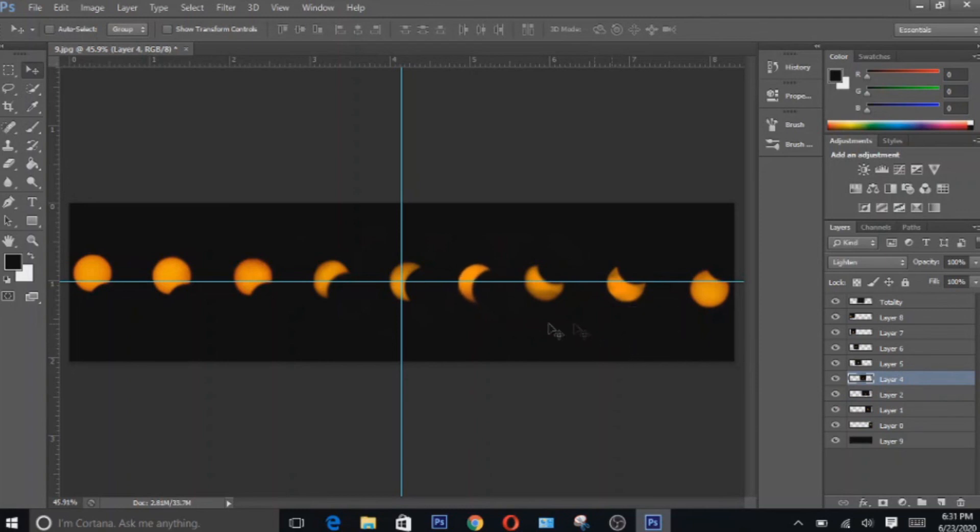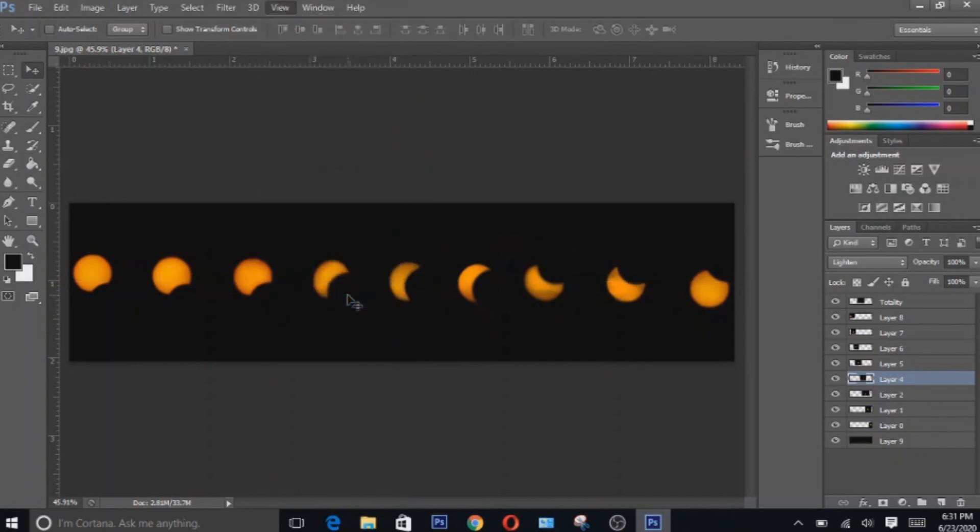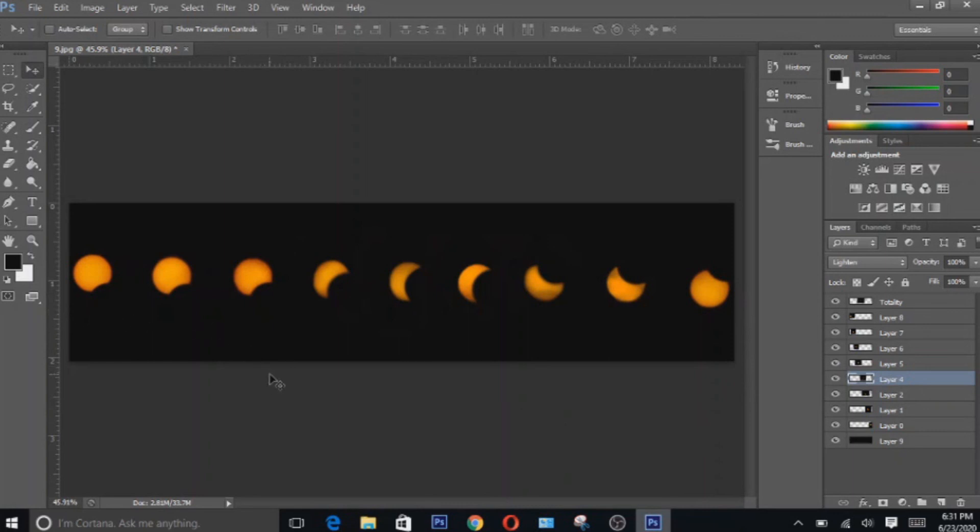Alright, so when you're done with this, you can click the view tab here and then click clear guides. And voila, here is your solar eclipse image sequence. You can do finishing touches if you wish to but for now, I'm gonna have to end it here.